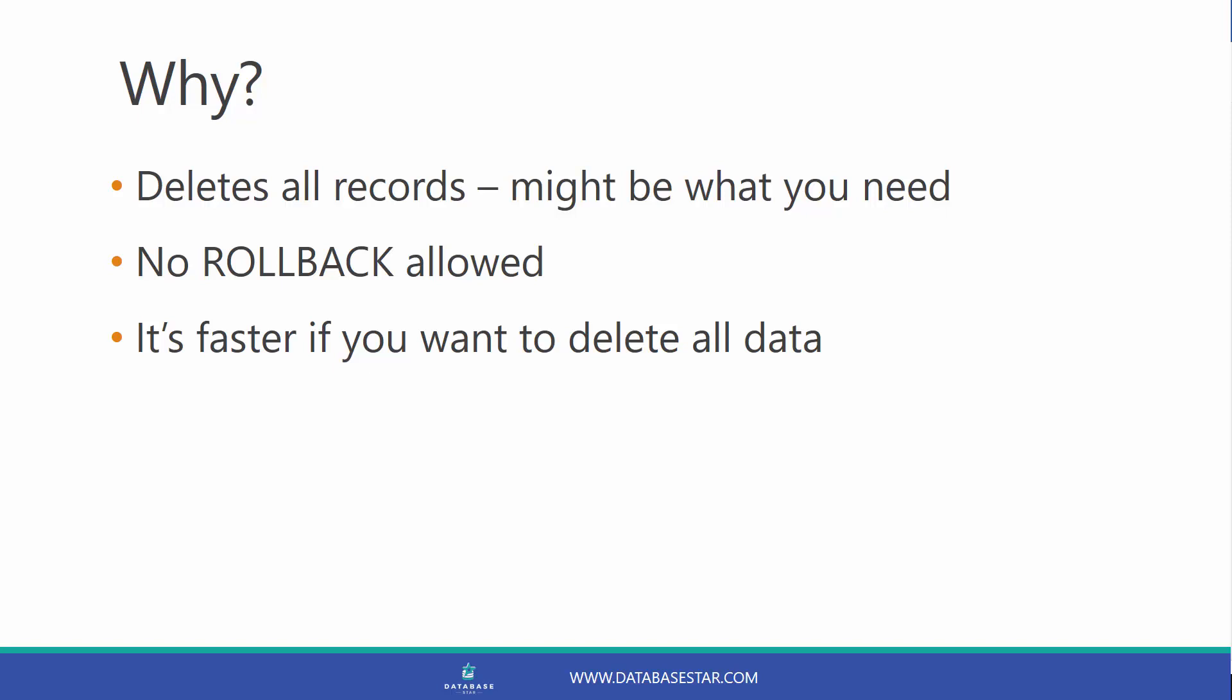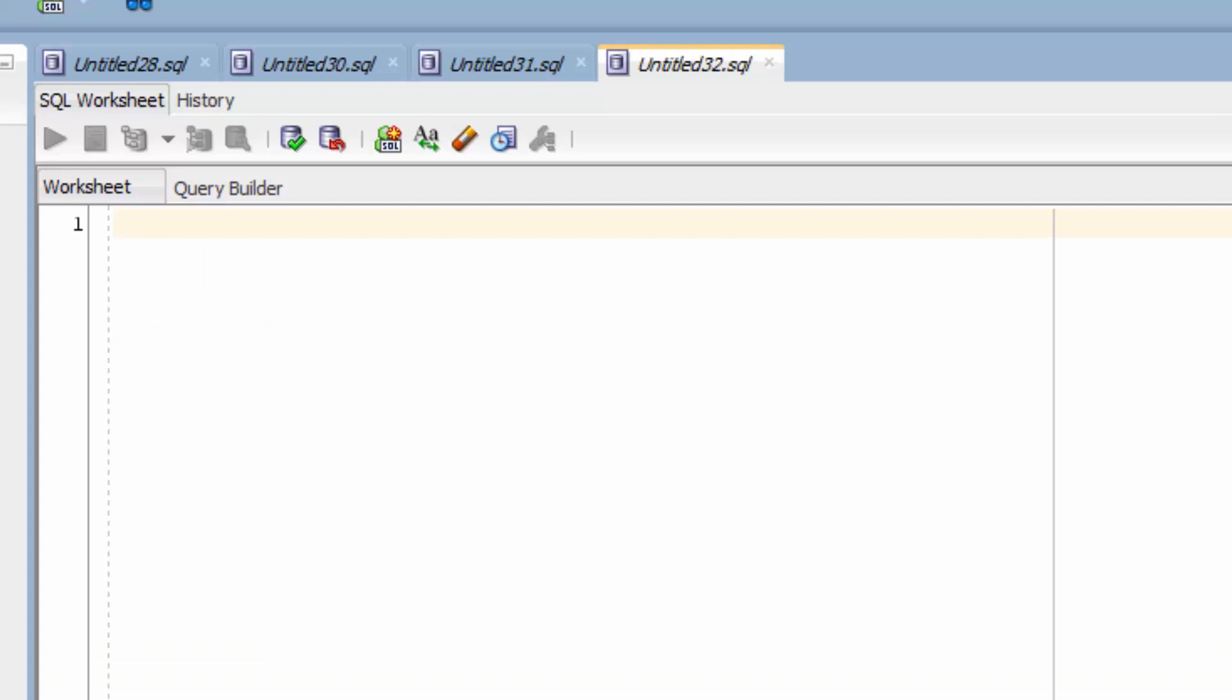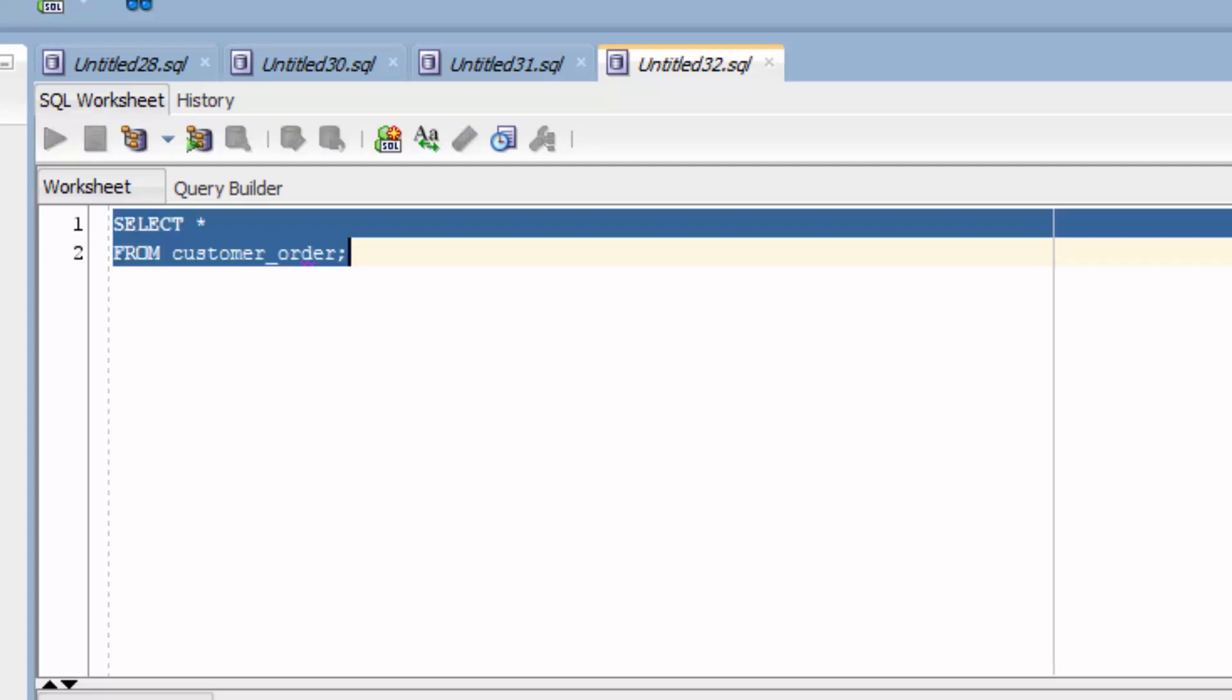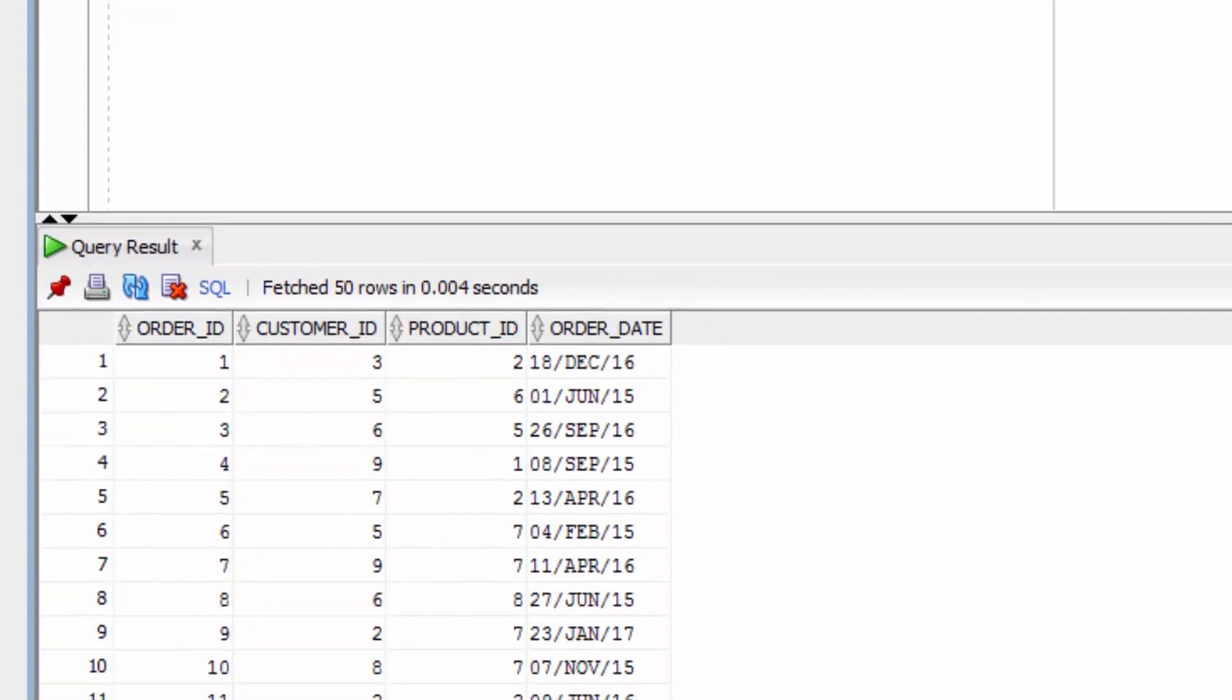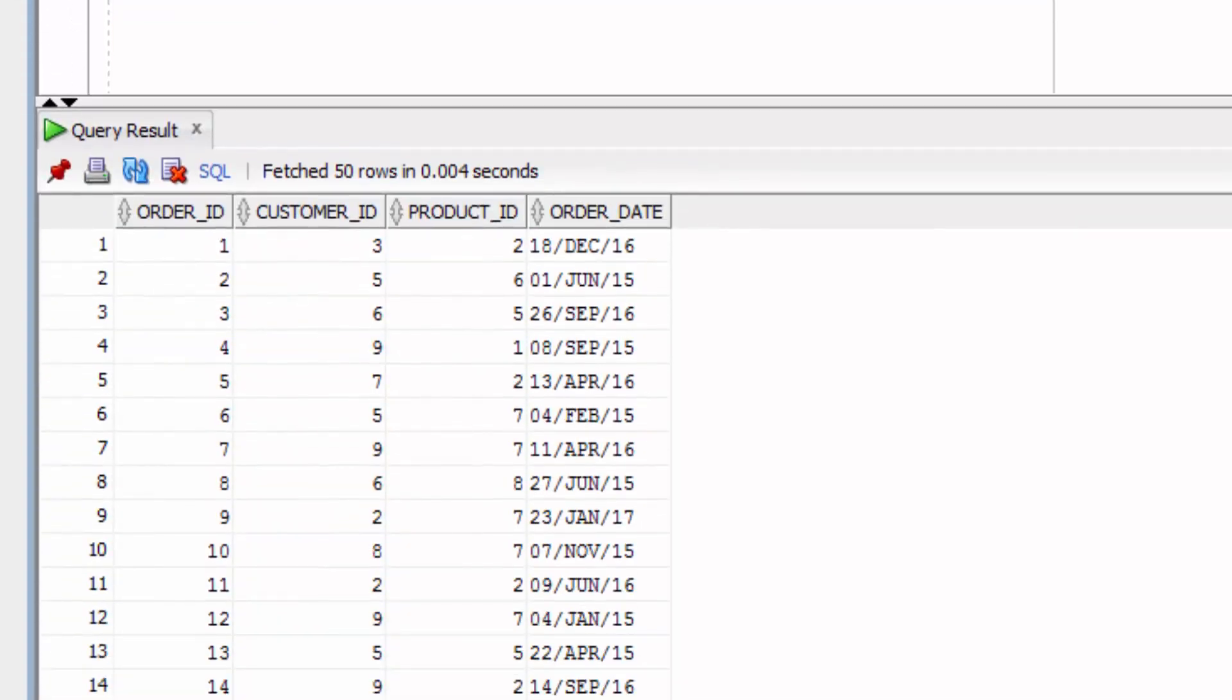Let's take a look at an example of the truncate statement. Let's say we have our customer order table here. And let's say for some reason we need to delete all the data in this table.